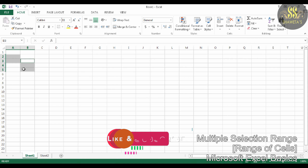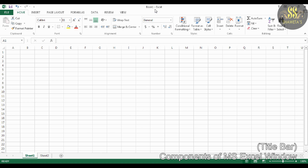Now we will discuss the various components of Microsoft Excel windows. The first one is Title Bar. The title bar is located at the top of the screen or the workbook window. Microsoft Excel displays the name of the workbook you are currently working on. By default the name will appear as Book1.